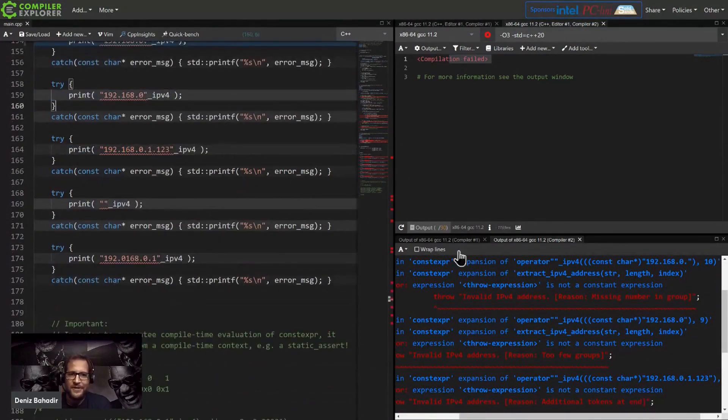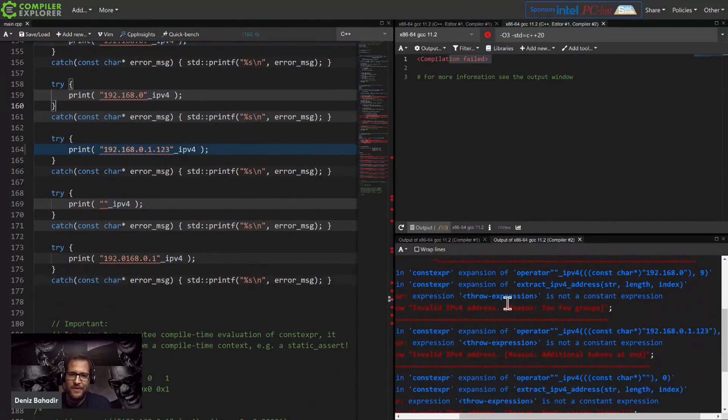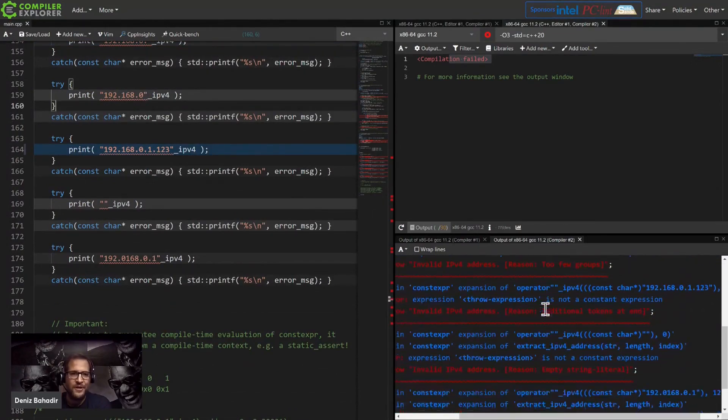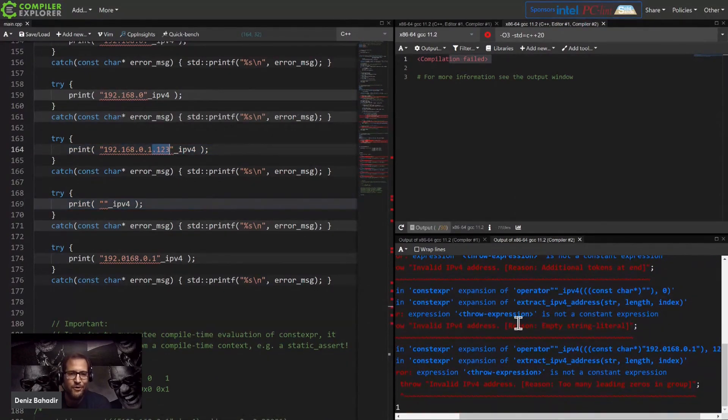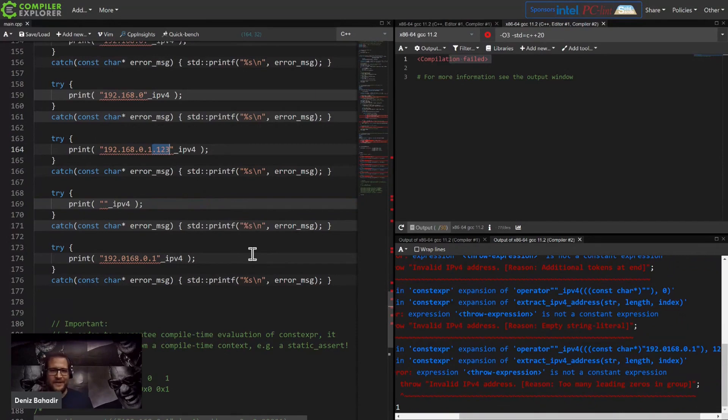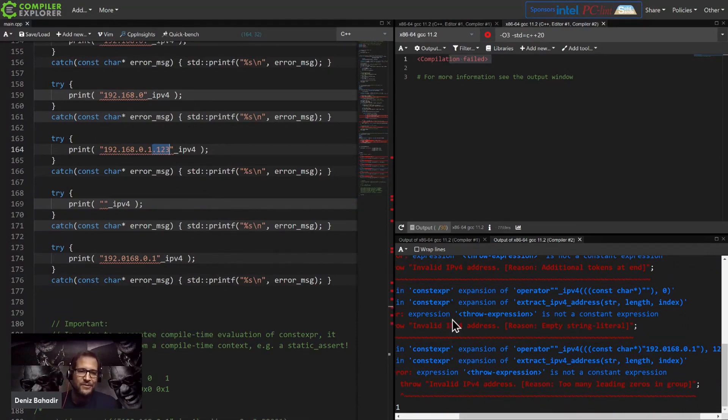And here there's not even an entire group for the number missing. So the dot here, we have some additional tokens at the end, and for all these things I get these error messages now at compile time.